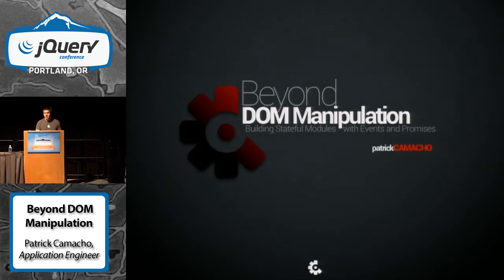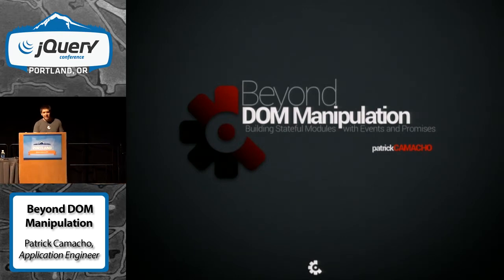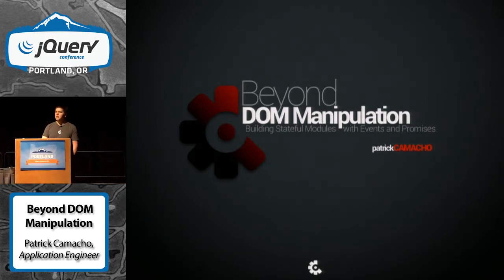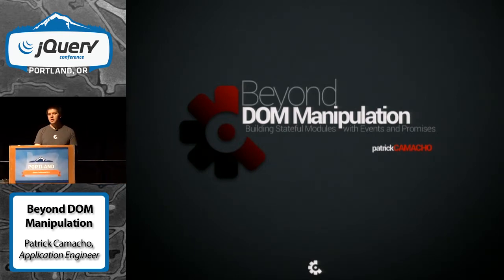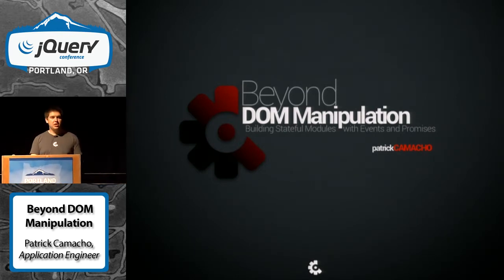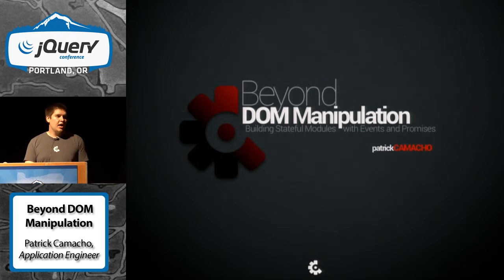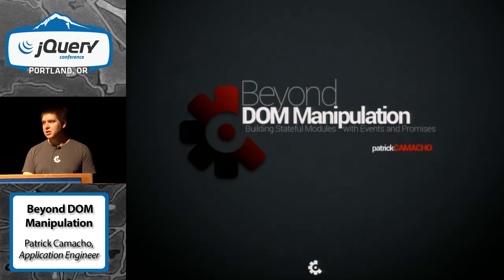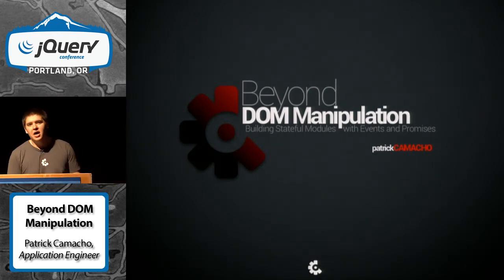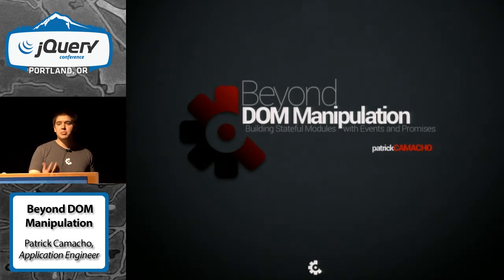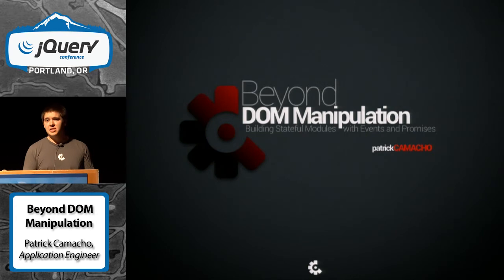What I'm going to talk to you about today is some of the patterns that we've learned and we use building the Crashlytics web application, and how those patterns can be applied to anything that you're building.